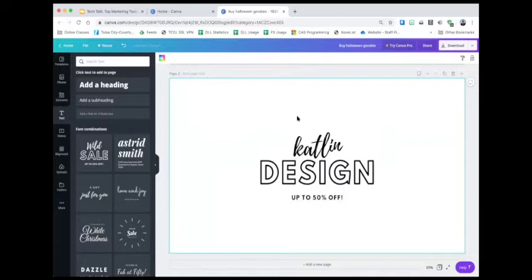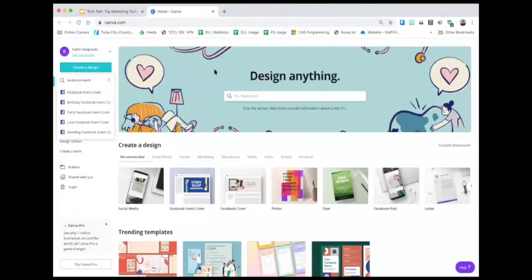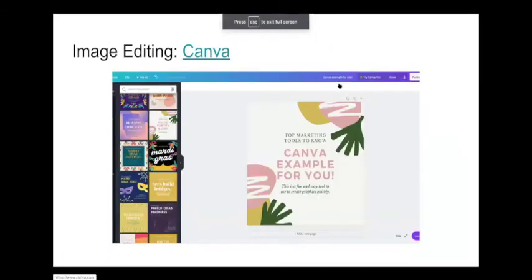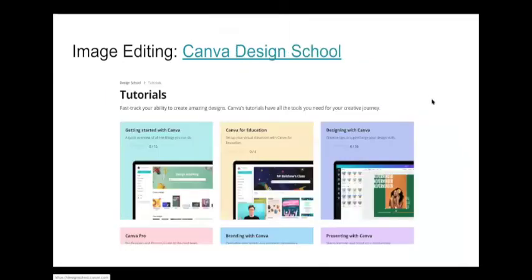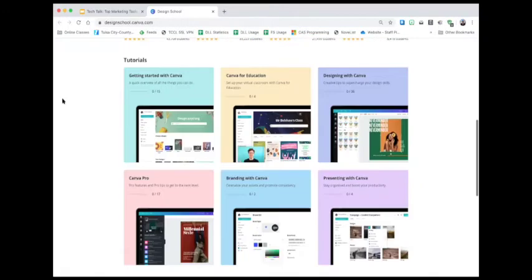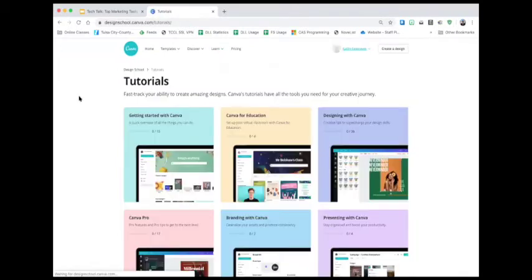I particularly like that Canva has preset sizes. If you purchase one of their plans you get more features. At the library we actually use Canva — we have team folders so our public relations department can share a design with us and we go through and edit it with our own information. You can also set standard fonts and colors for branding, which is great for streamlining your brand across a large group. Canva also has pretty in-depth courses at their Design School with tutorials for all sorts of things — very good classes.